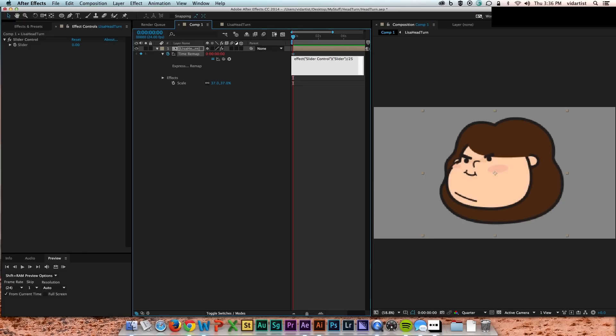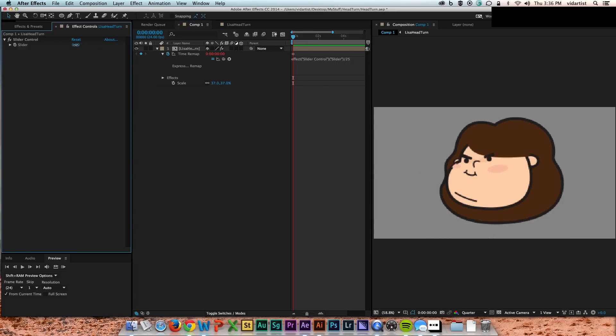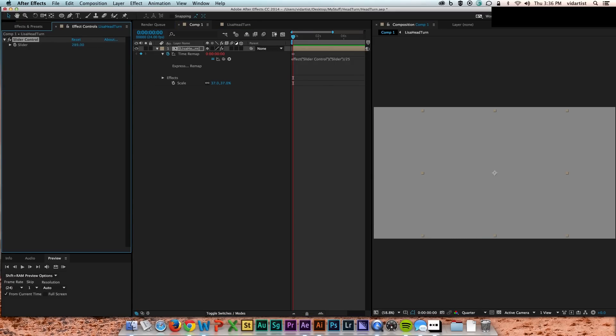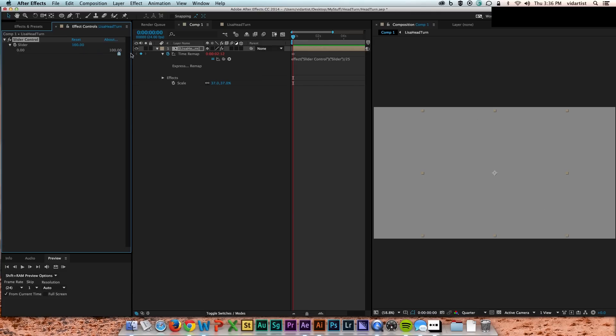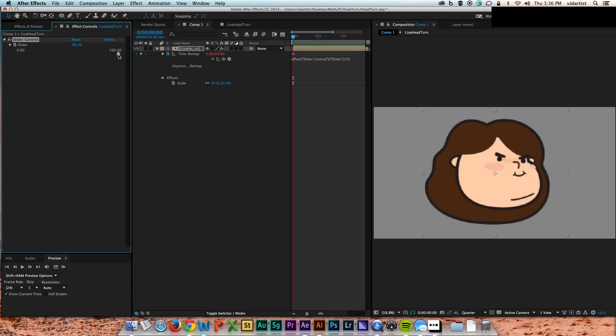Because my head comp's 4 seconds long, and the slider goes to 100. So 25 goes into 100 4 times.